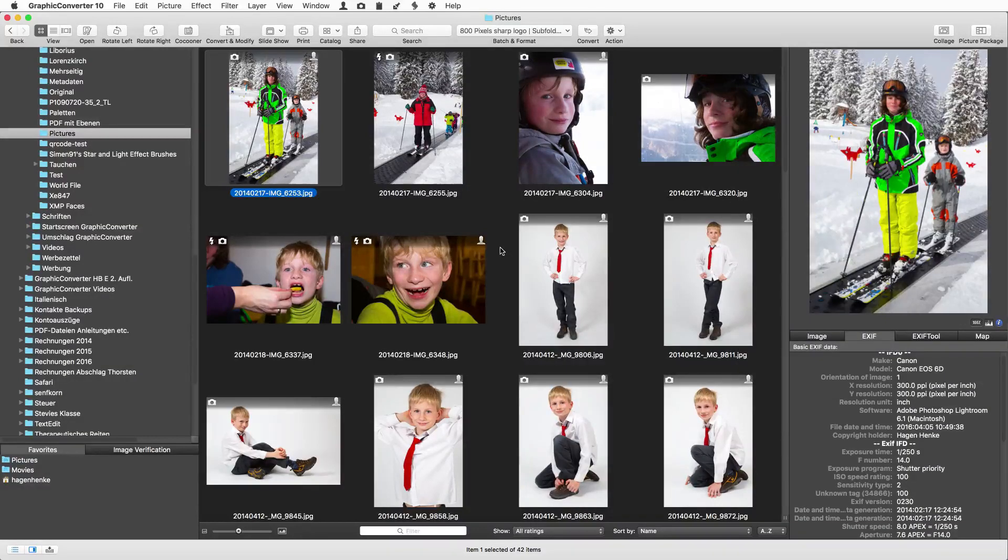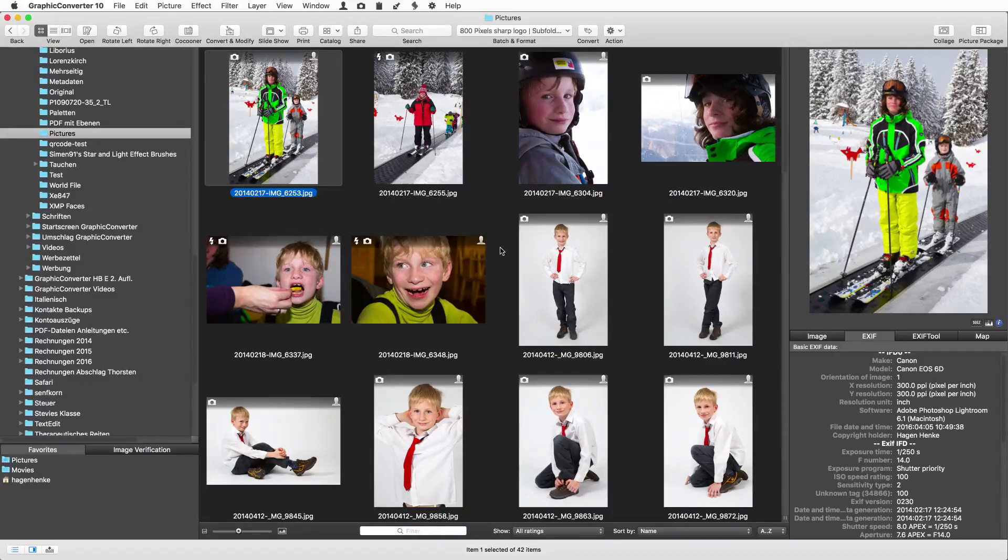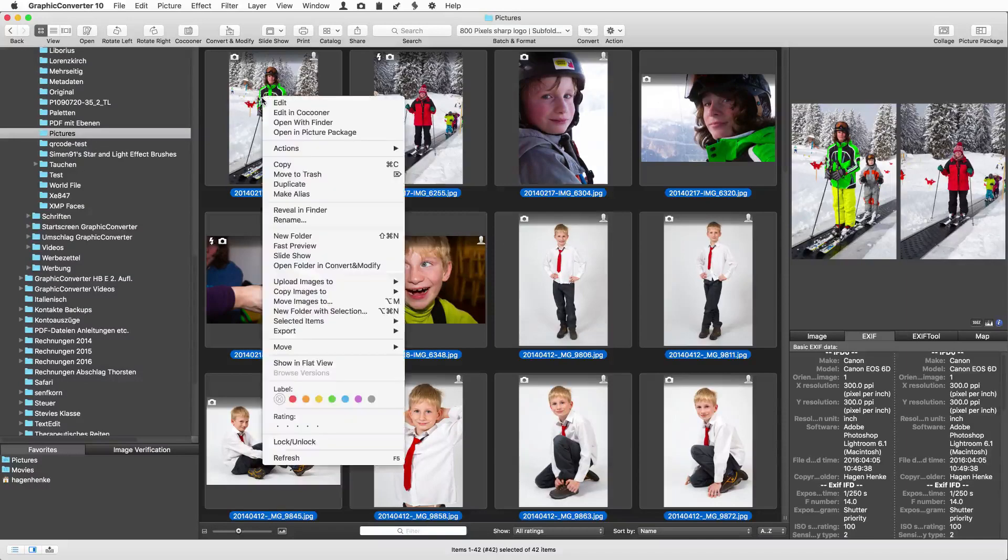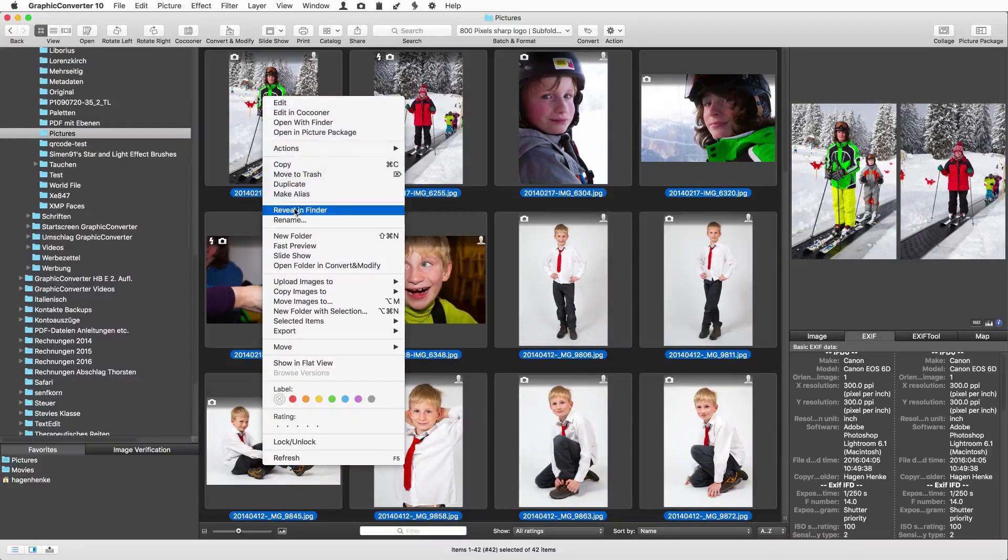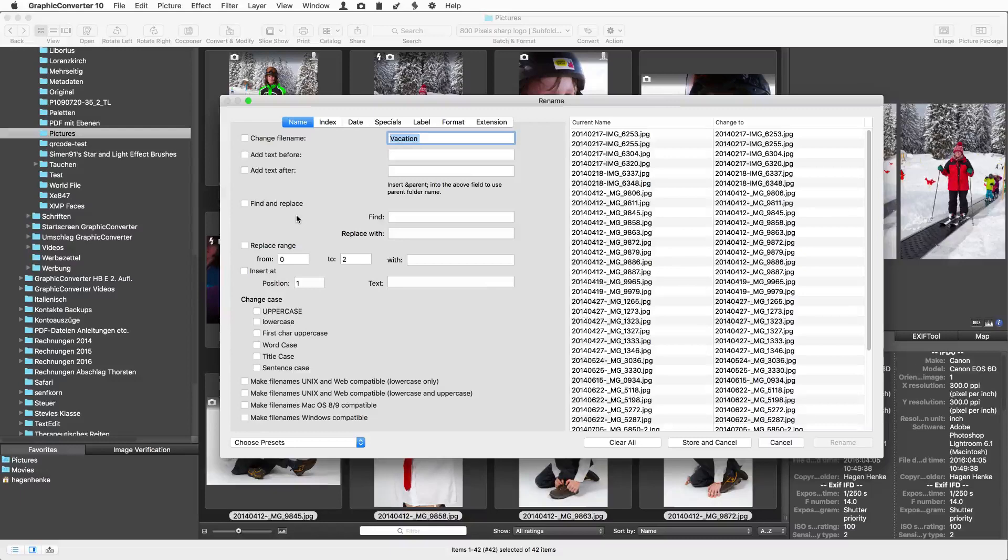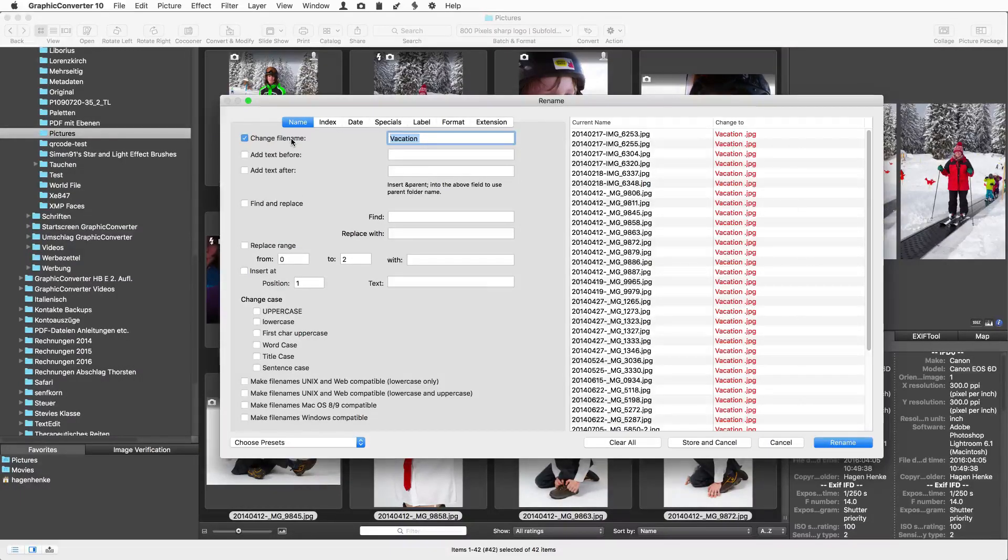Renaming files. Who would not have needed this function before? And it is so easy. Select the pictures in the browser and select rename from the context menu. The best thing in this dialog is the preview for the files so you see the result before you start the rename process.